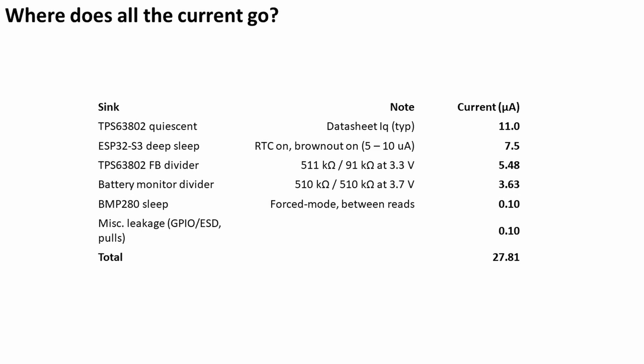The data sheet for the buck-boost converter says 11 microamps quiescent current. The ESP32, when it's in deep sleep, draws somewhere between 5 and 10 microamps, so that's on average 7.5 microamps.